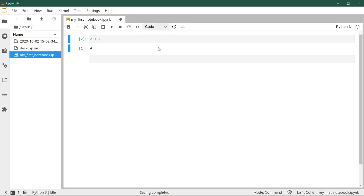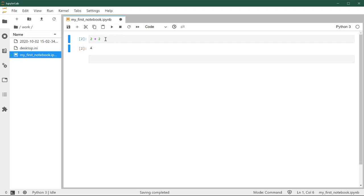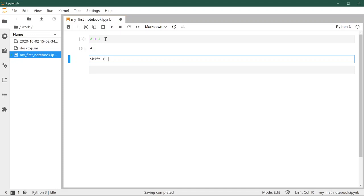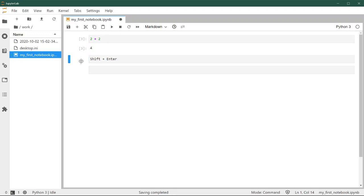These are code cells. We could change them to markdown. If you want to run a cell, you can press play or you can press shift enter on the keyboard, and that will run the cell.